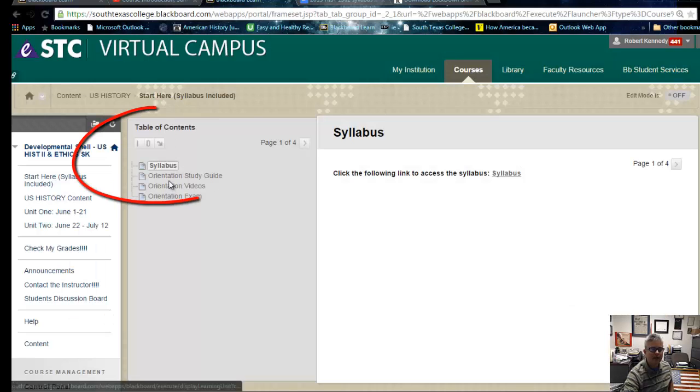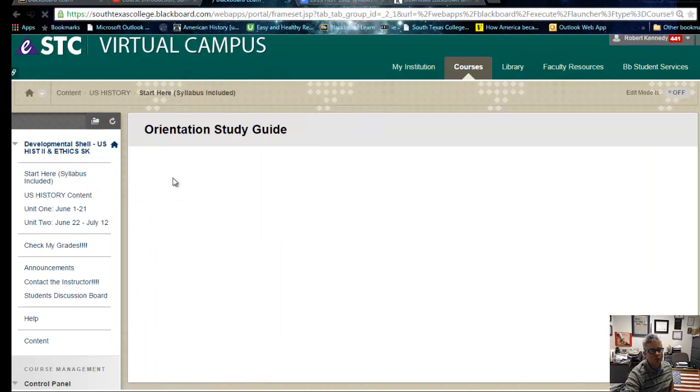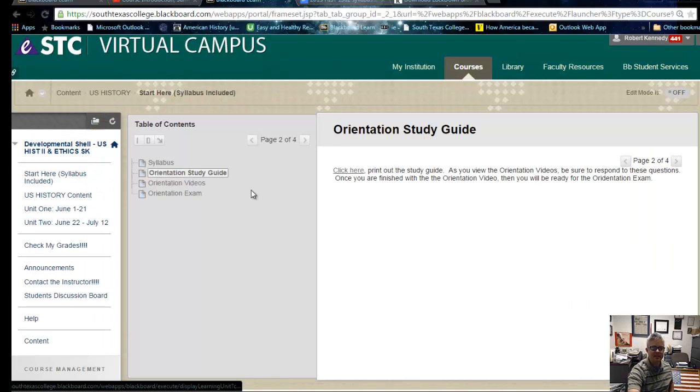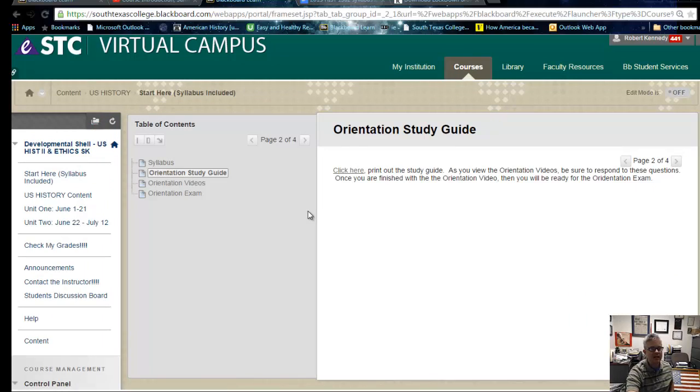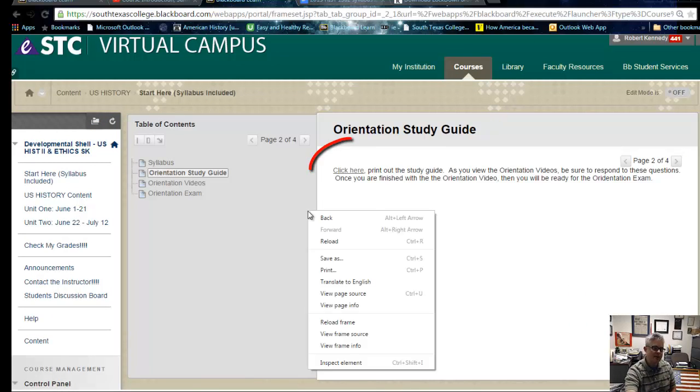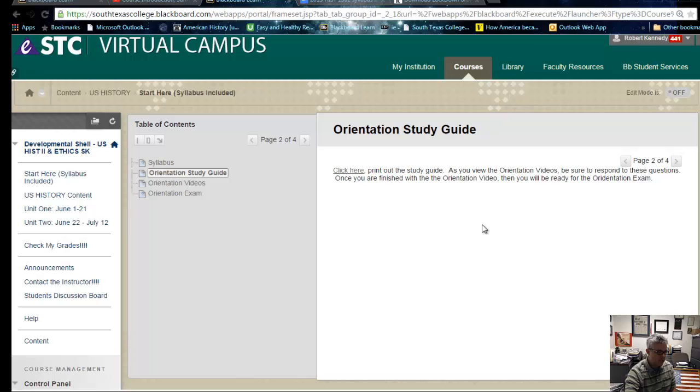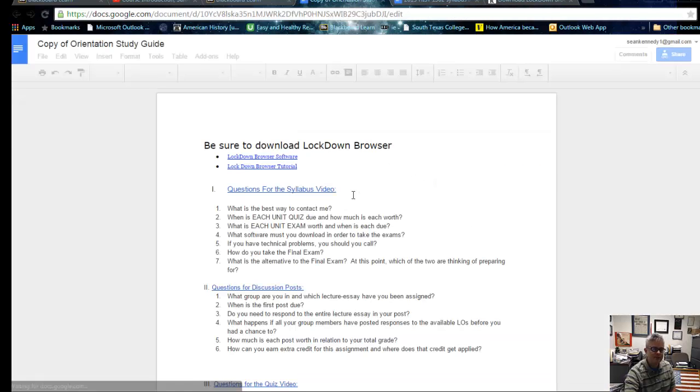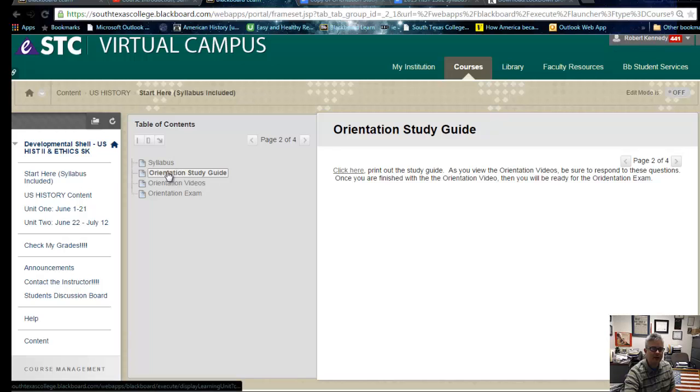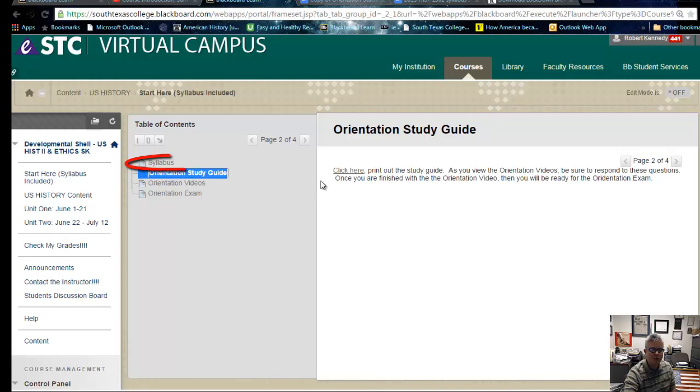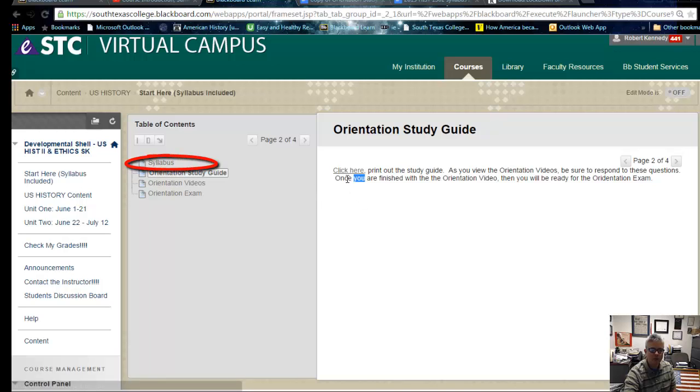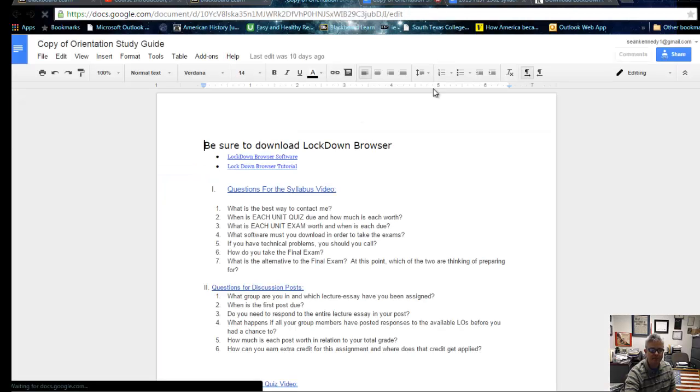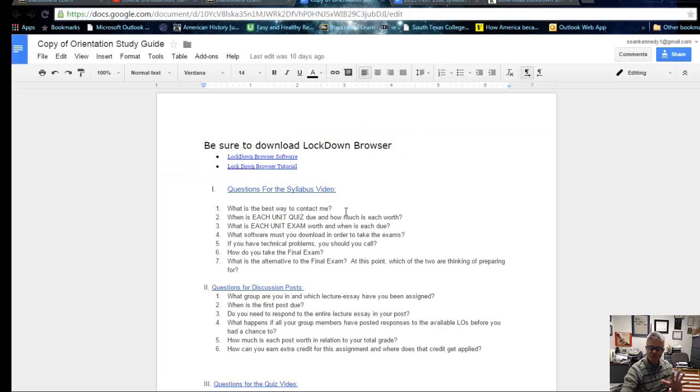Once you're there, let's go back to the class. You're going to watch the videos. Don't skip this. Some students skip this because they think they're saving time. They're not saving time. They're going to probably have to do the exam more times than necessary. If you use the orientation study guide as intended, I got that right there. Study guide's right here. Have this printed out.